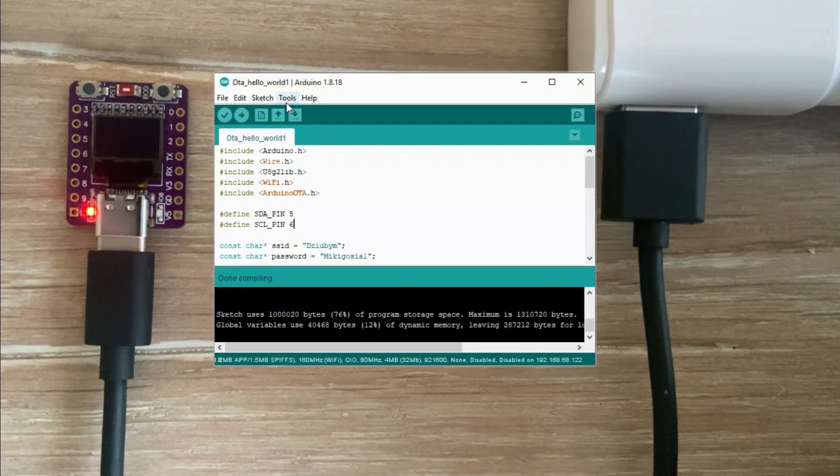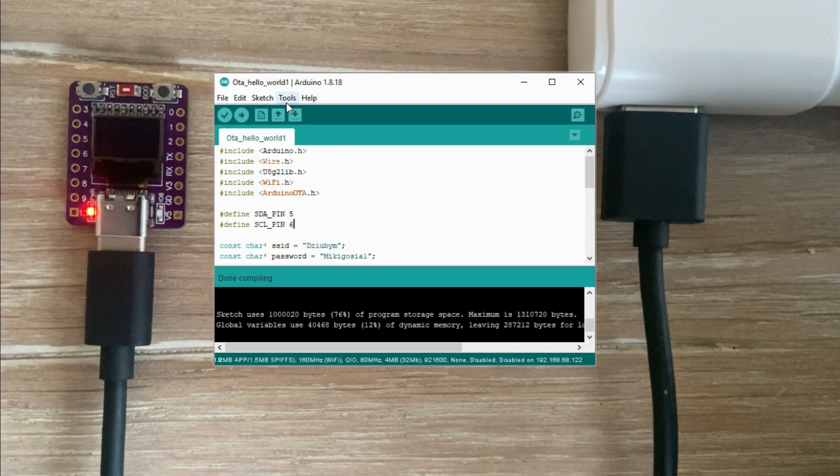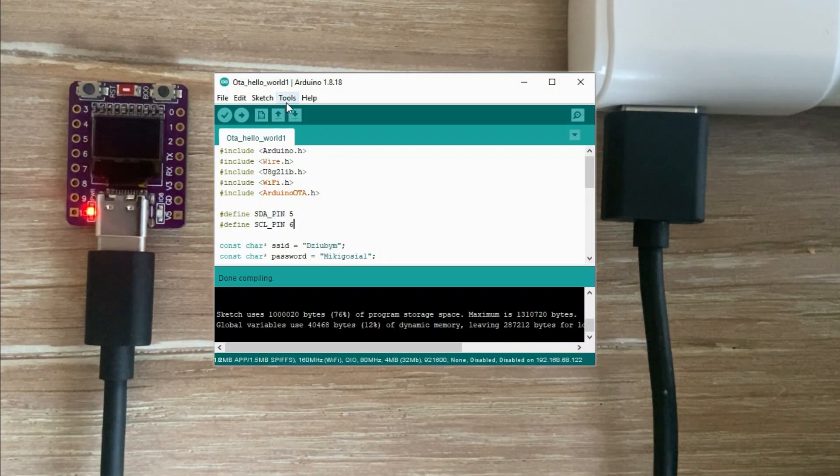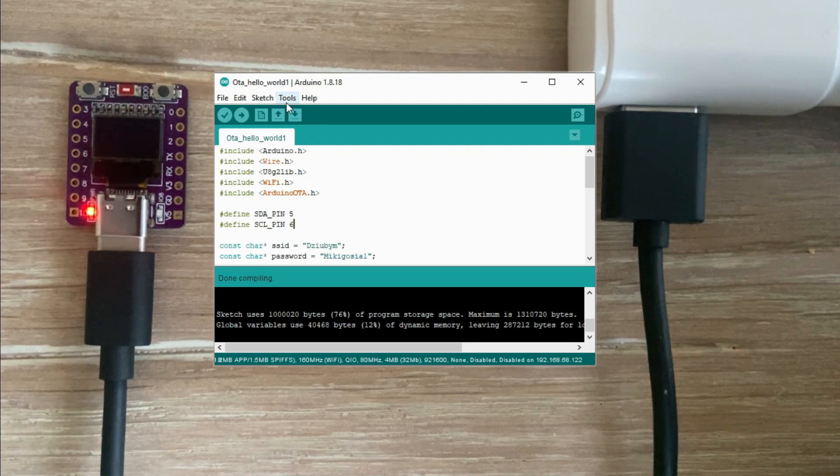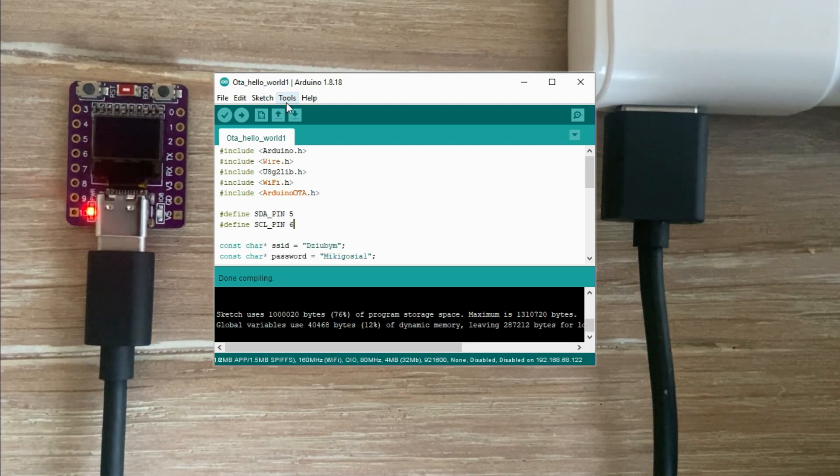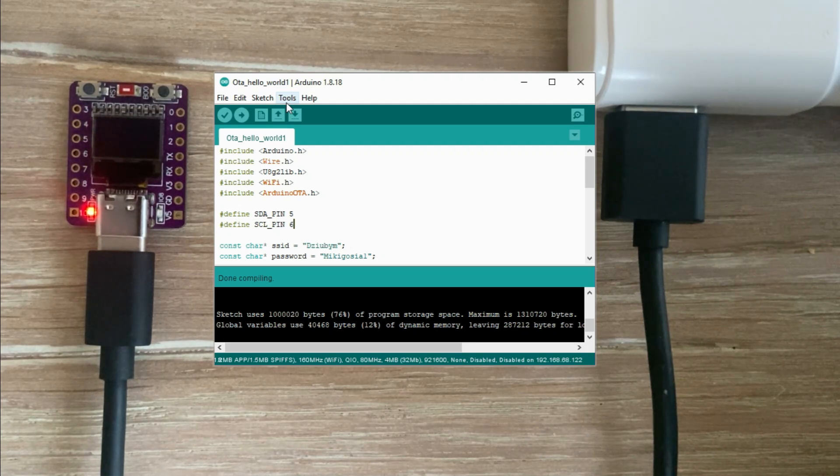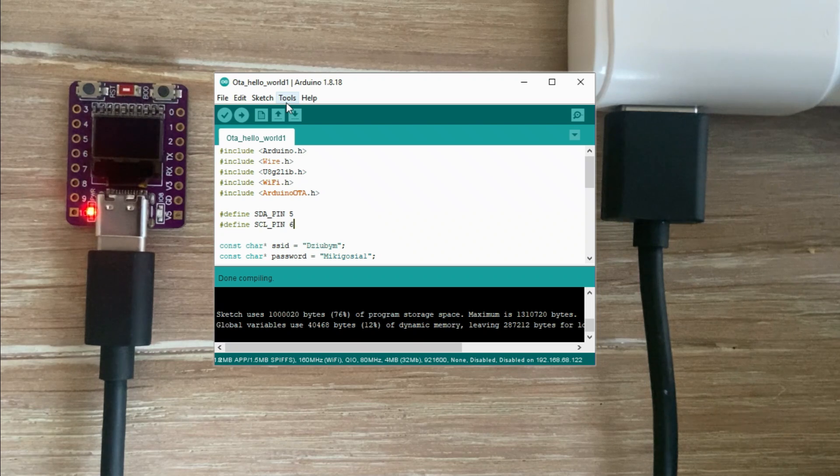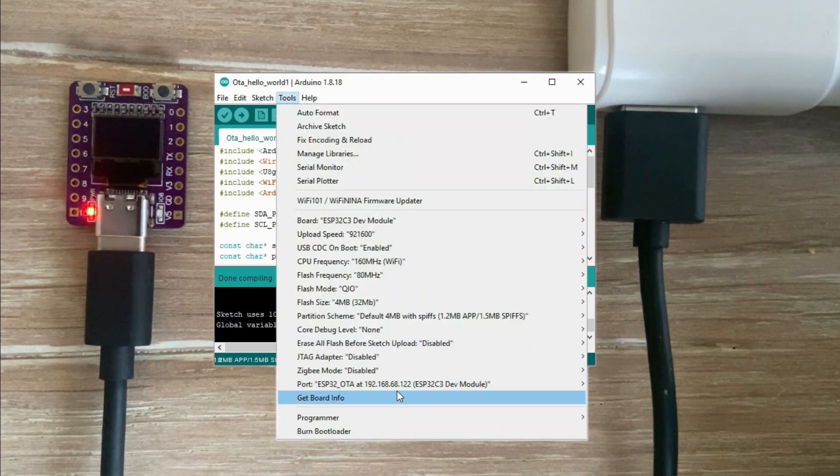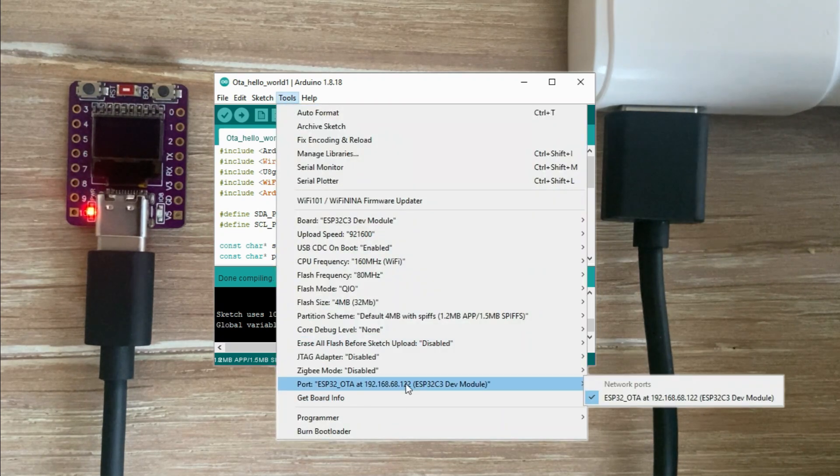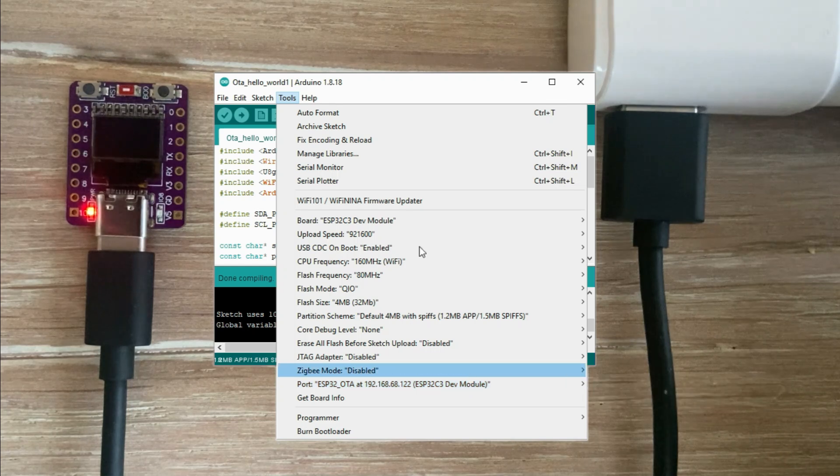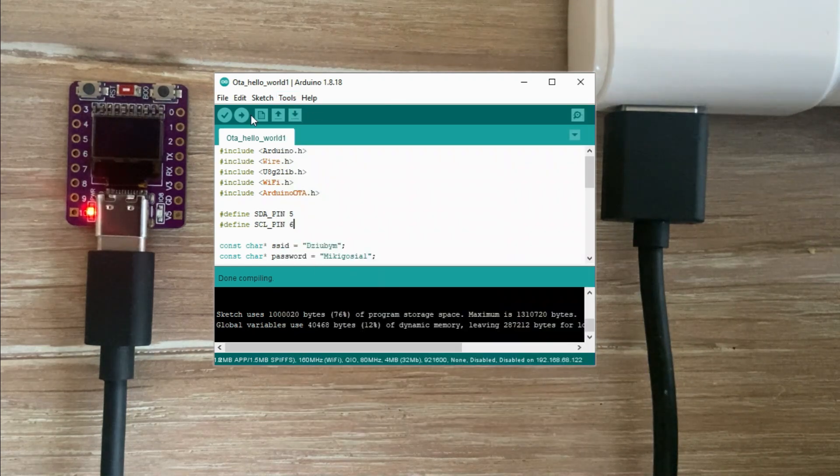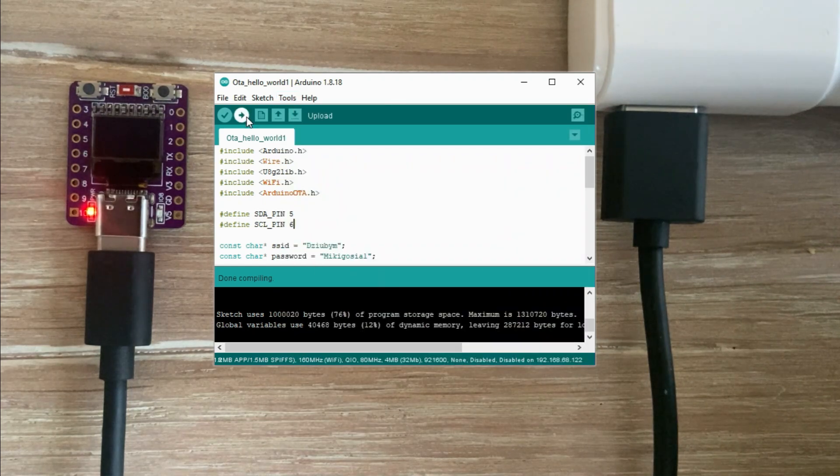The IDE is now restarted. We'll use the hello world sketch that we previously adjusted for over the air uploads. Now that the IDE is freshly restarted let's check if the network port is still available. And as you can see it is there. Let's start the upload.